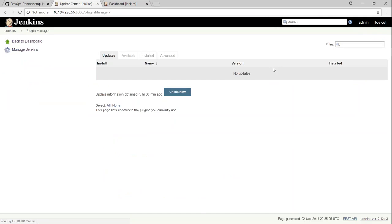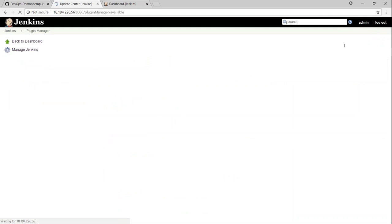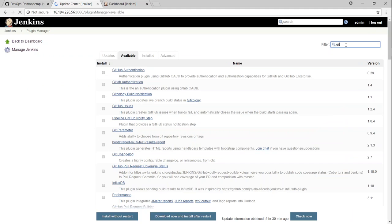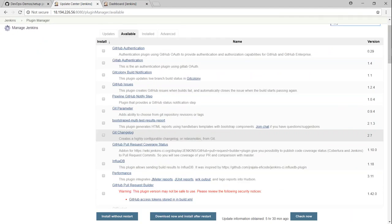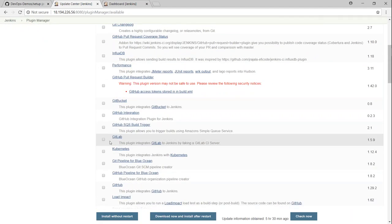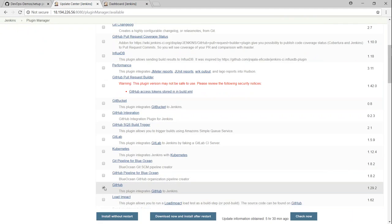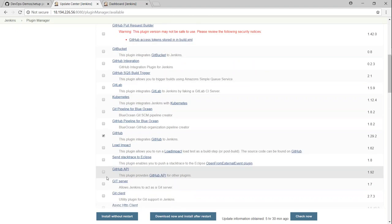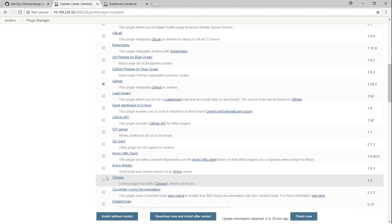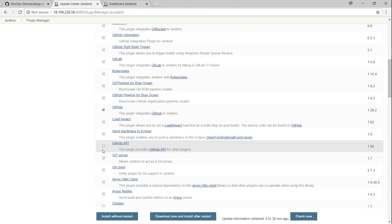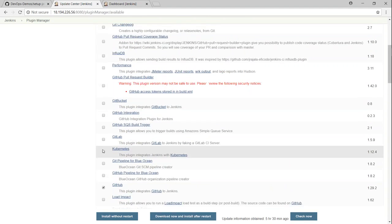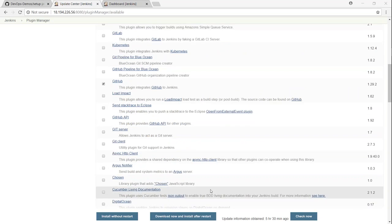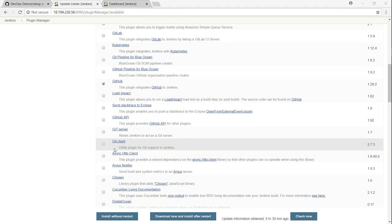So if you go to manage plugins and then go to available section and this time I'm just going to show you how you can install git as well. And in this case, let us say I want to install GitHub integration and I also want to do a git plugin itself. Just looking carefully where I have the git itself and in case if your code you are hosting your git